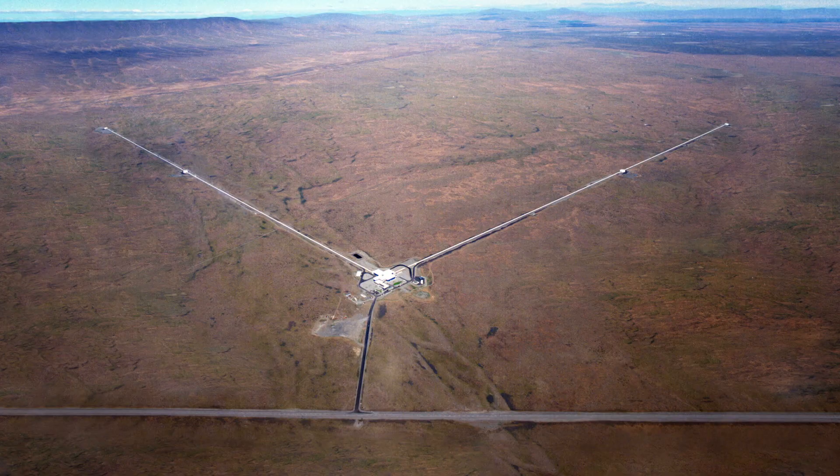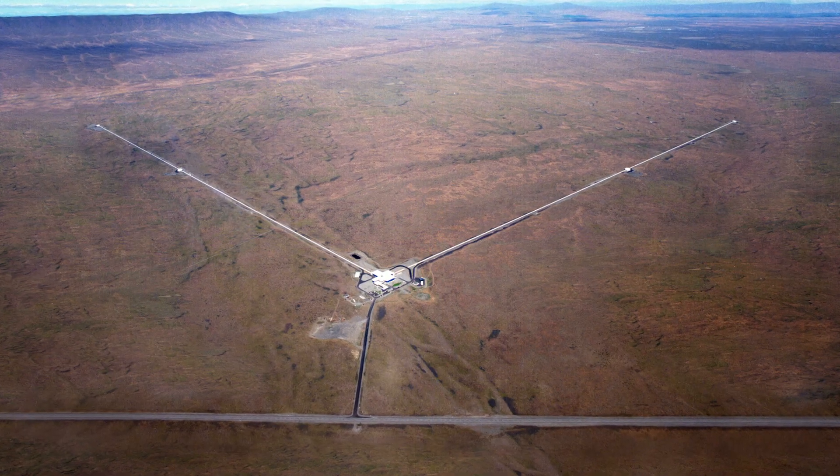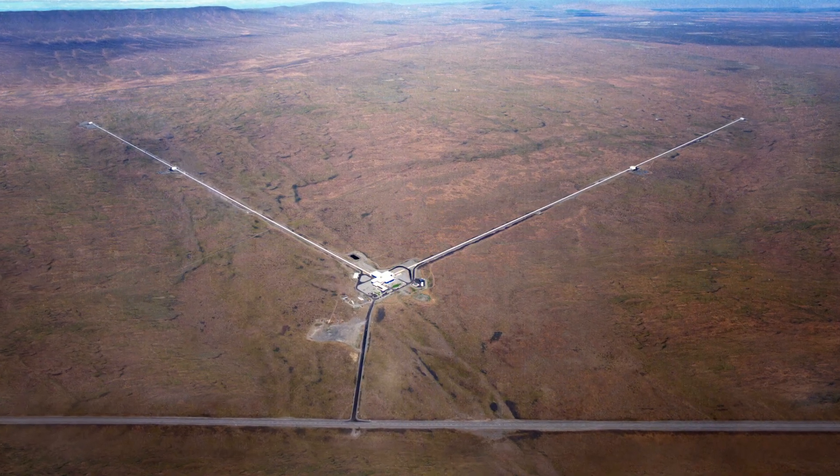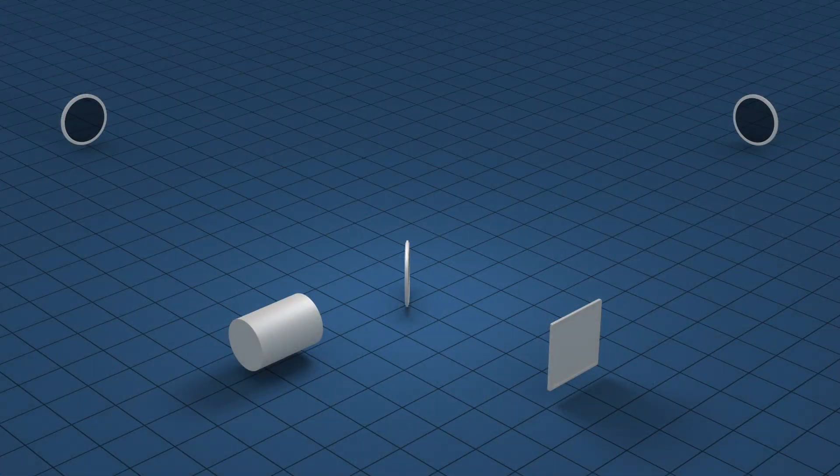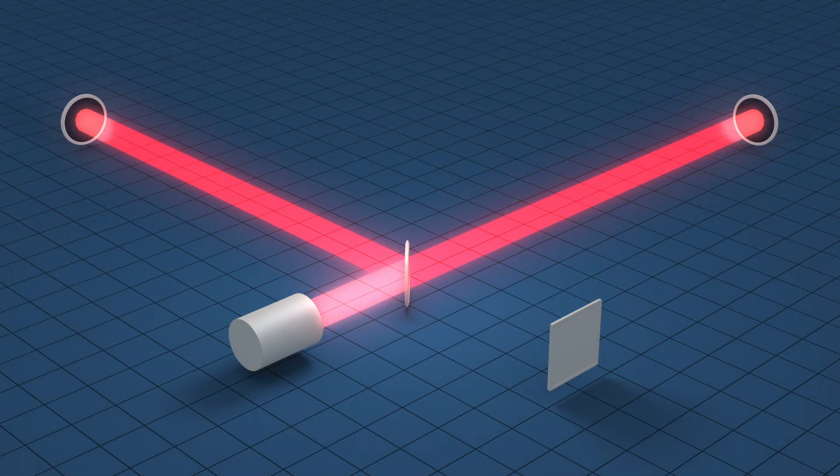To detect them and directly measure their properties, scientists built LIGO, the most sensitive measuring device ever made.